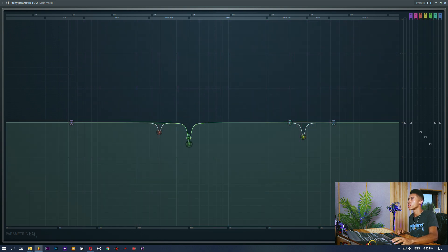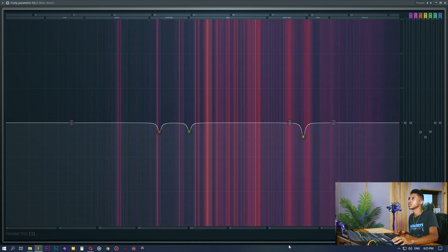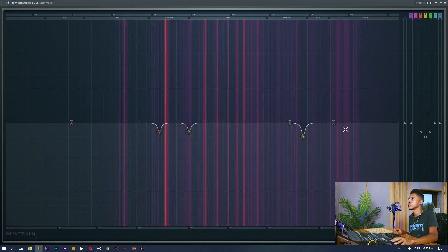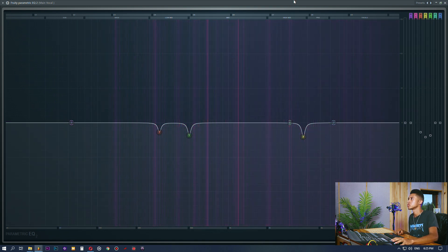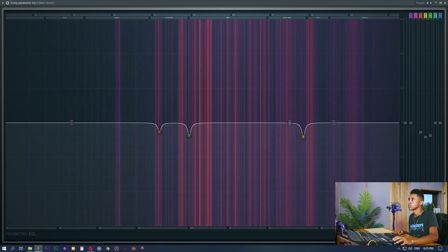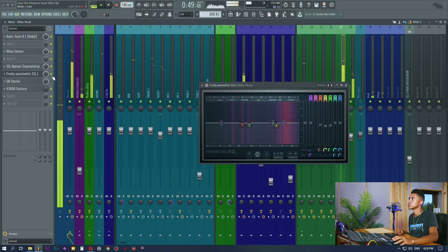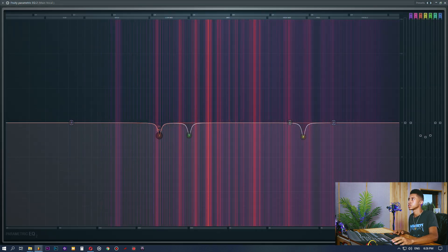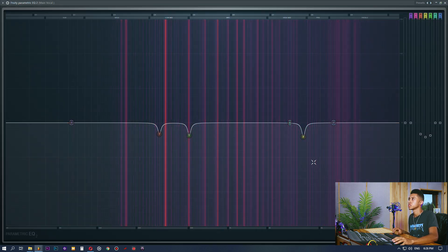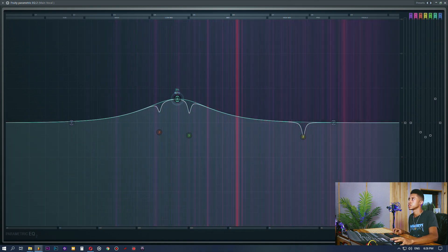Then maybe a little bit around 500 Hz as well - applying a cut there in that low-mid region to clean up the muddiness. And then maybe one more in the middle as well.